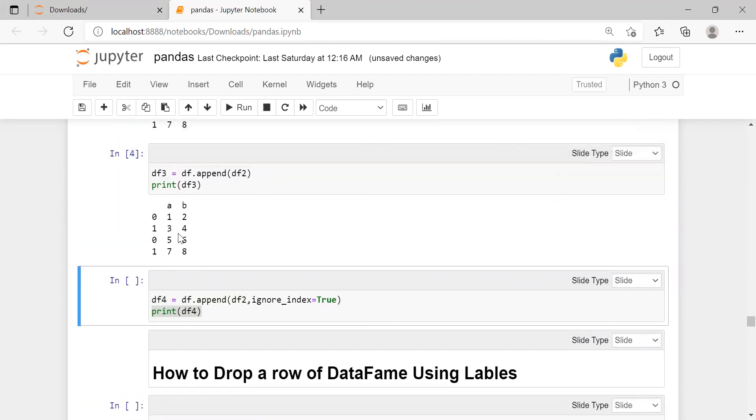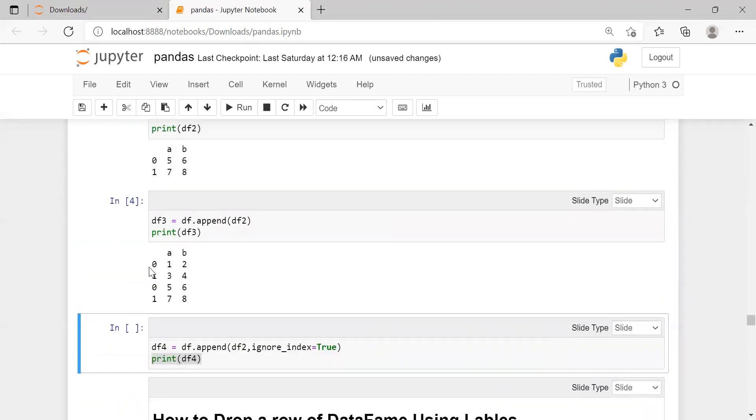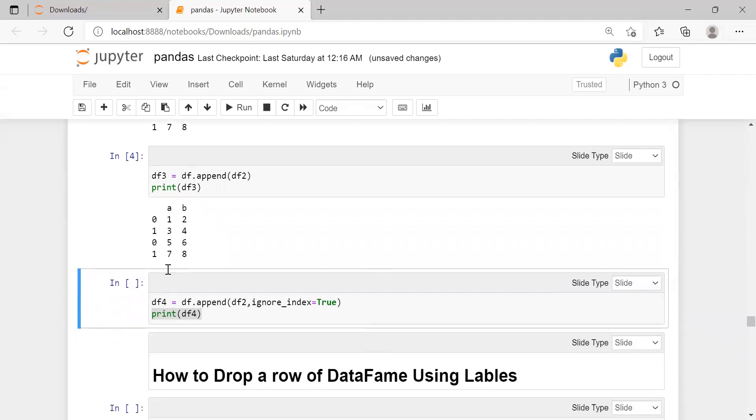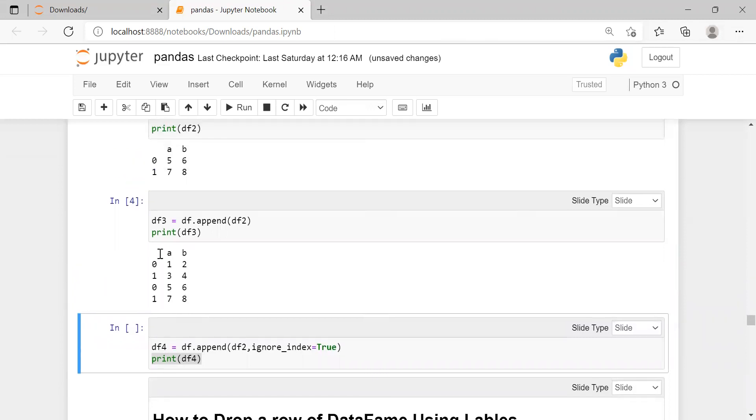For the second data frame, elements were 5, 6, 7, 8. Now the row label of first data frame was 0 and 1. The row label for second data frame was 0 and 1. For the new data frame, the row labels are incorrect.